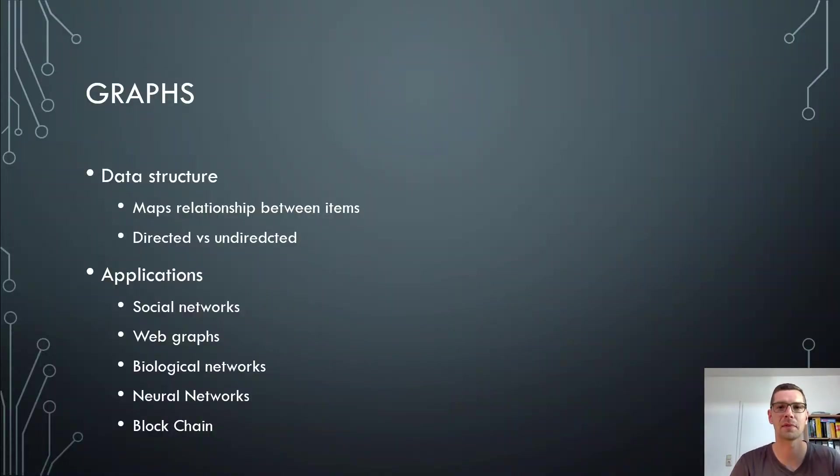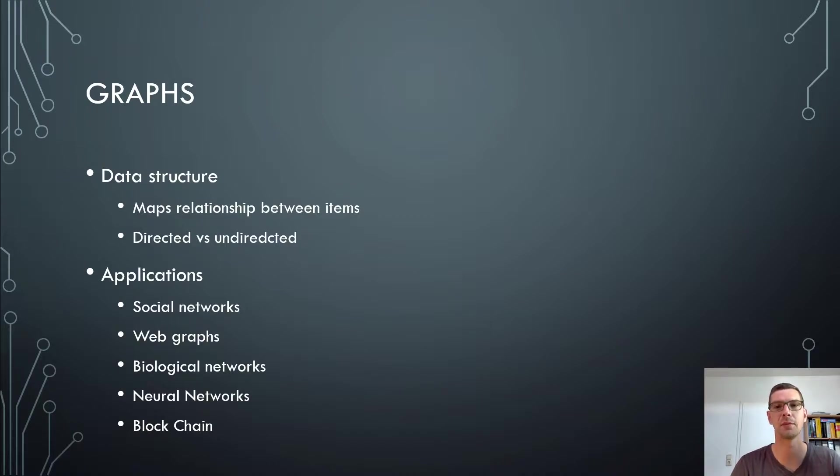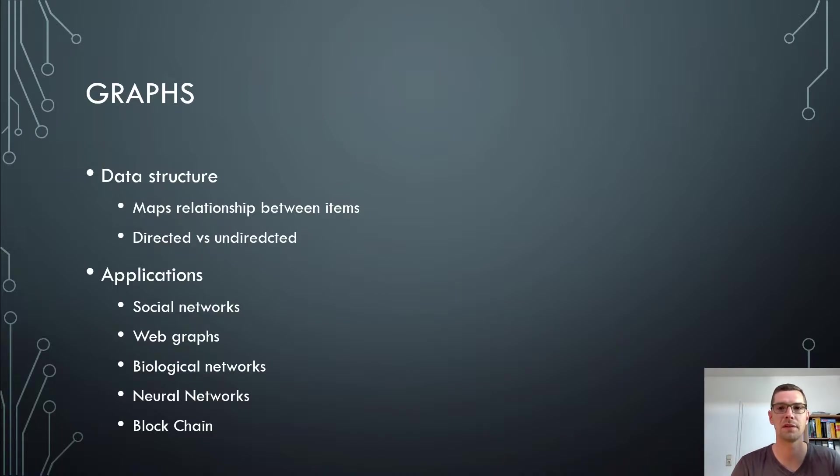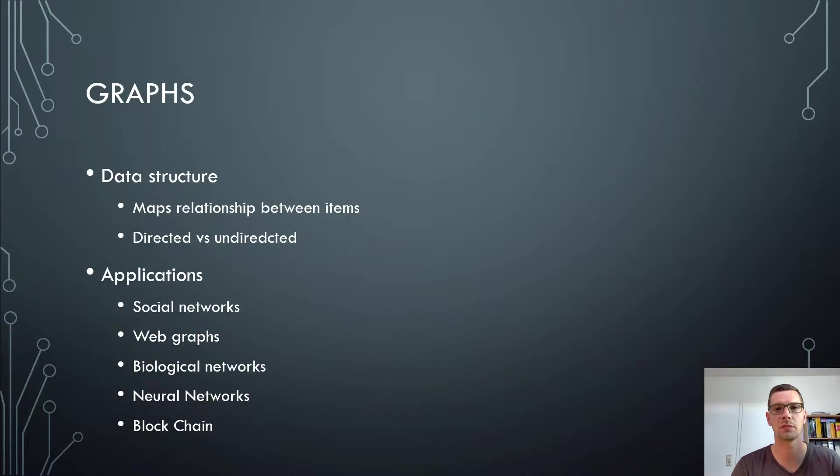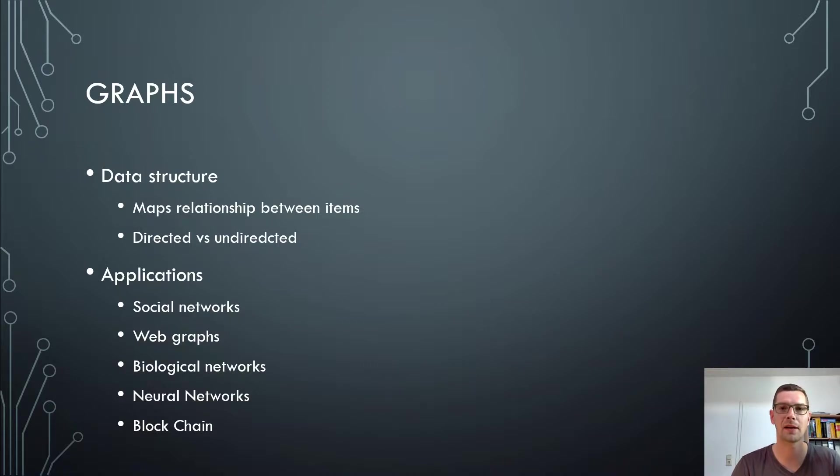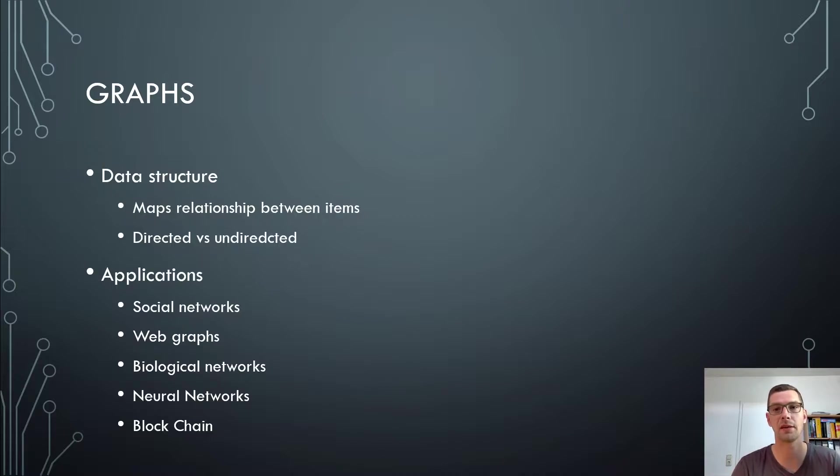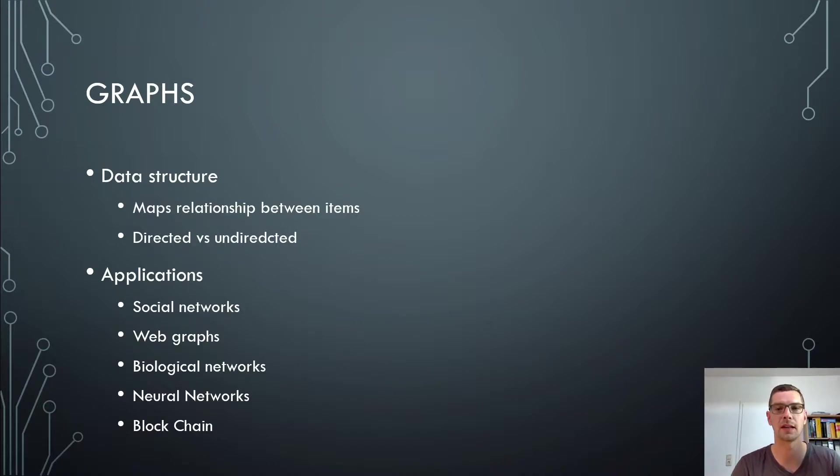Graphs are abstract data structures that map a relationship between items or so-called nodes. The most significant difference in graphs is directed versus undirected graphs. In directed graphs, we have the direction between the nodes just from one node to the next. In undirected graphs, those directions go from node A to node B and from node B to node A always. So this direction goes in both ways and that's why it's called undirected.